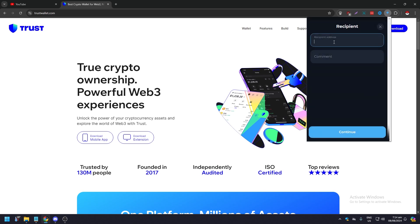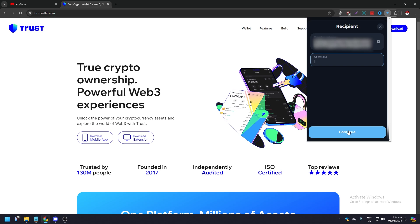And then just add the address here. You need a comment, of course, just say Transfer or whatever, Transfer to Trust Wallet. Click Continue and you will be good to go. So that's pretty much it.